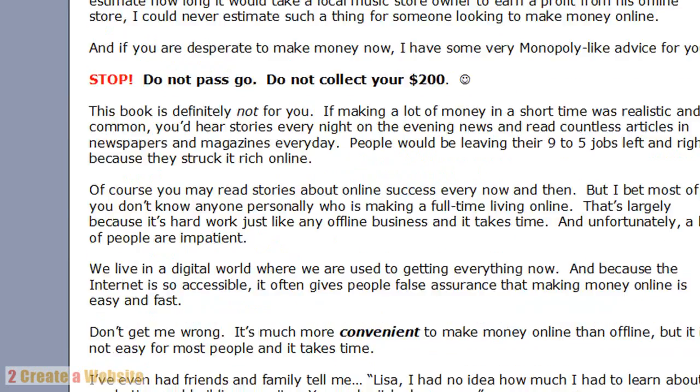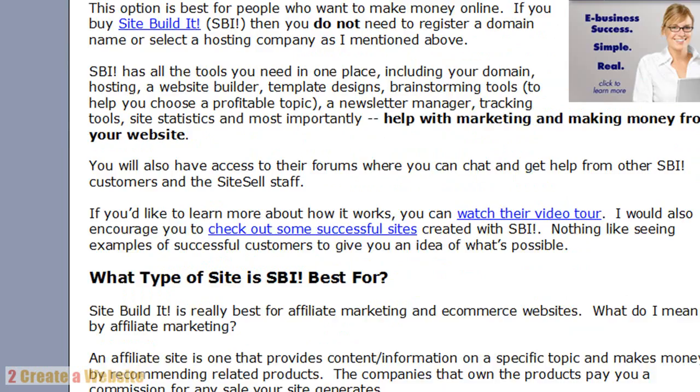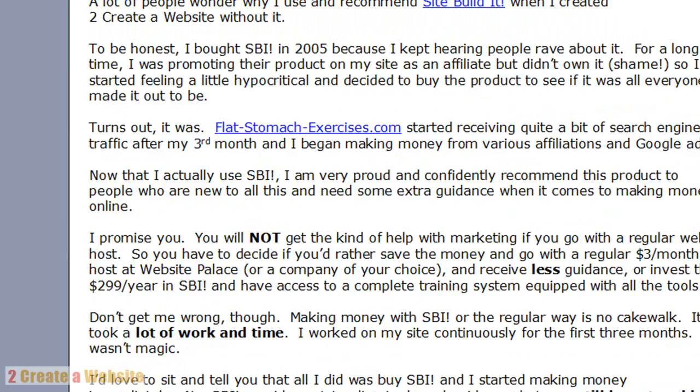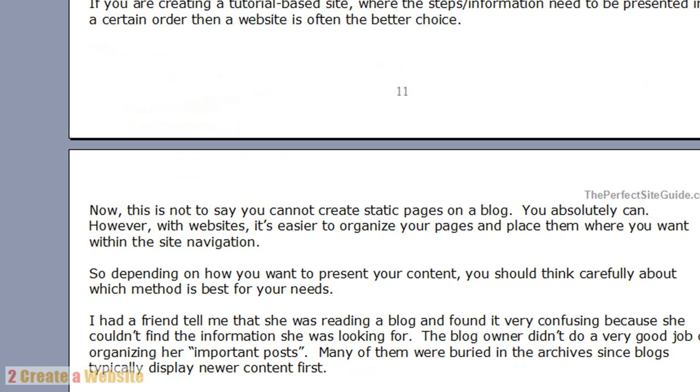Once you've done that, you're going to proofread your book, make sure all your links are going to the right places, and you're going to save your book.